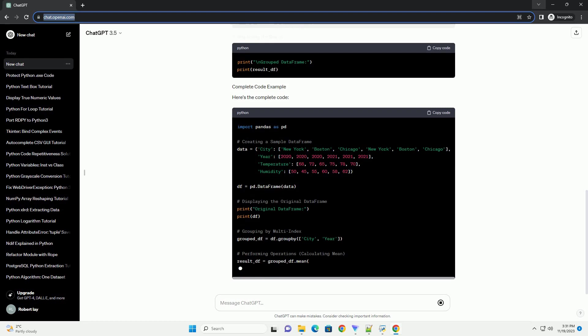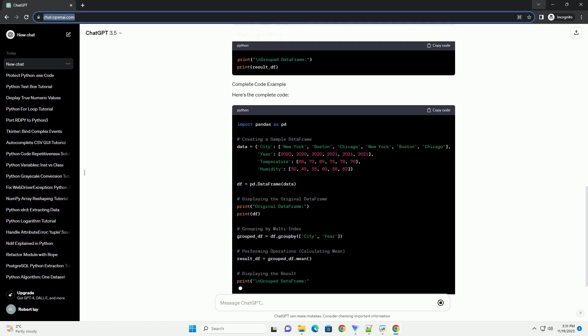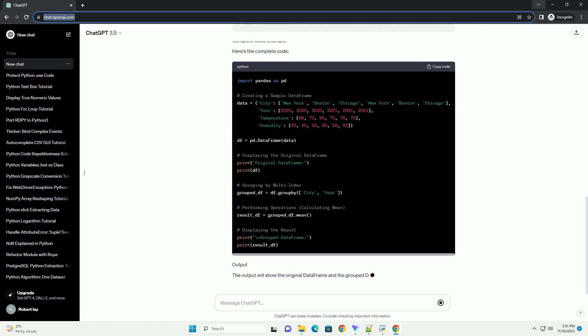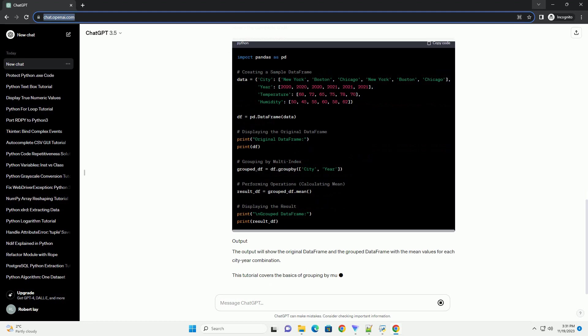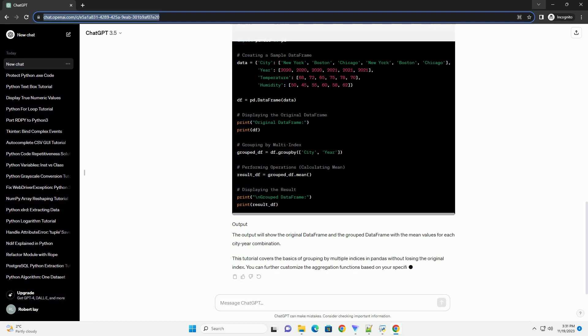The output will show the original data frame and the grouped data frame with the mean values for each city-year combination. This tutorial covers the basics of grouping by multiple indices in pandas without losing the original index. You can further customize the aggregation functions based on your specific needs.